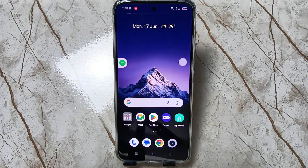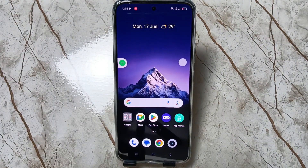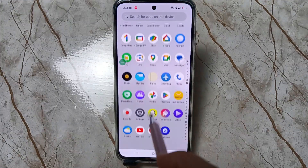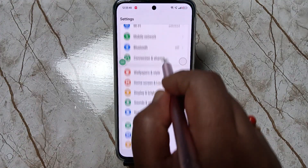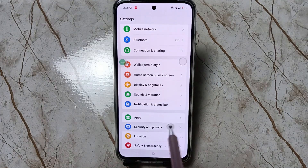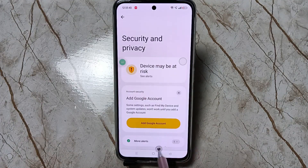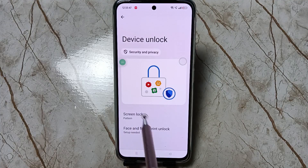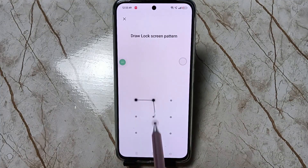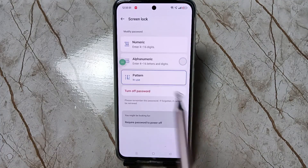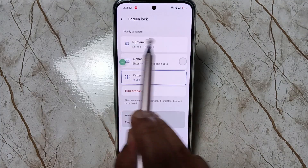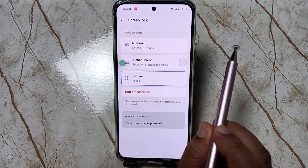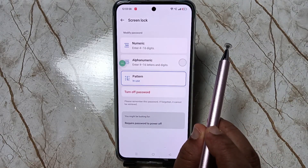I will show you how to change the screen lock password on this device. Go to Settings, then scroll down and tap on Security and Privacy, then tap on Device Unlock, then tap on Screen Lock, then draw your current pattern.